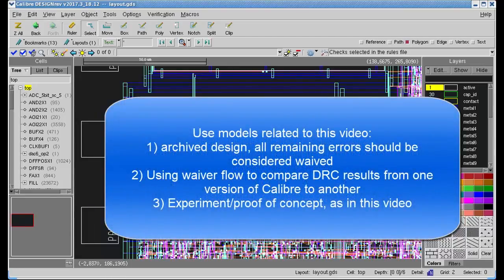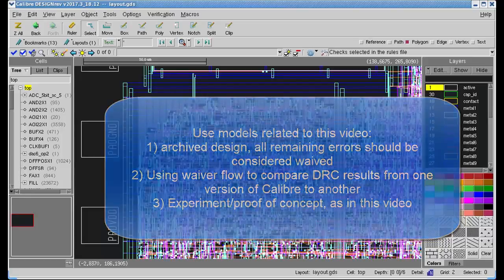And third, just for an experimental basis, as in this video, just to get a feel for how Waiver Flow works.